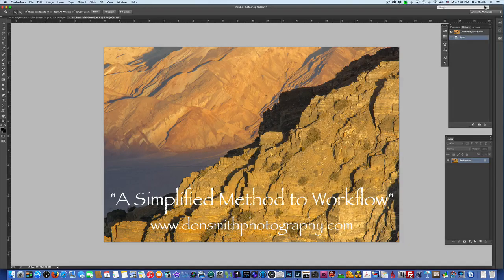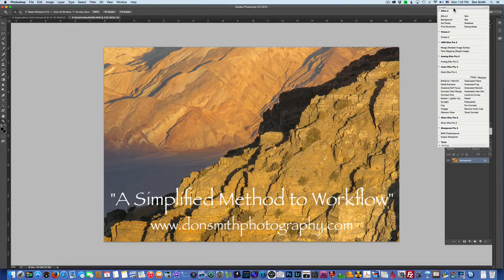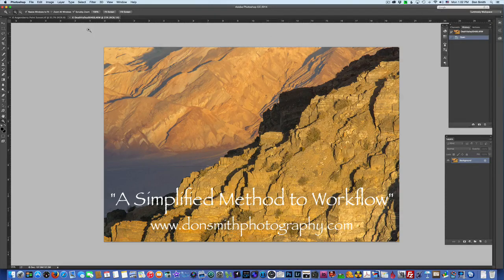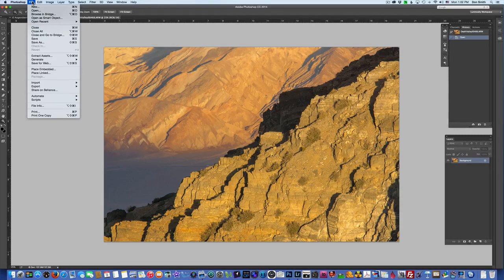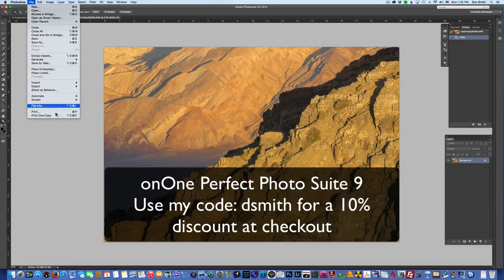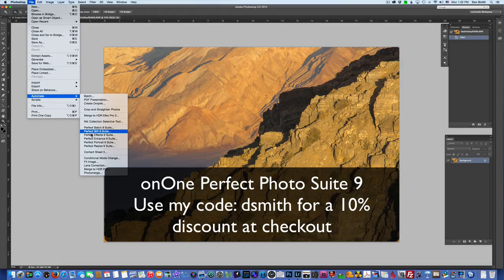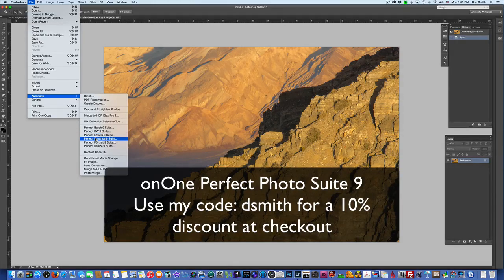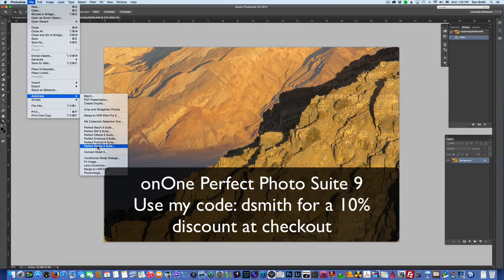In my previous videos I talked about using Google's Nik software Color Efex Pro 4, going into the Pro Contrast dynamic contrast filter. Now I've started using ON1 Perfect Photo Suite software instead. When you go to File > Automate in Photoshop, you'll see six modules: batch, black and white, effects — where I do the majority of my heavy lifting — enhance, portraits, and resize. I'll work in three modules: effects, enhance, and resize. The cool thing is you can stay right in Lightroom and have access to all of these.